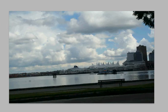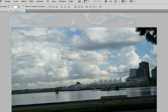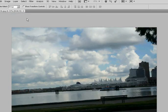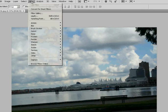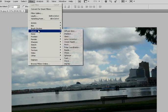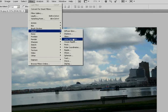To begin with, what we do is go to the menu, choose Filter, Distort, and Lens Correction.